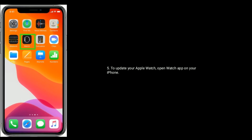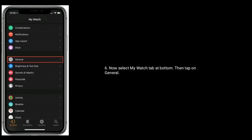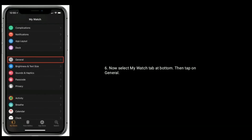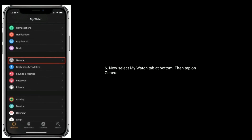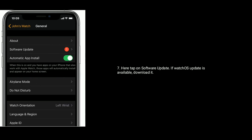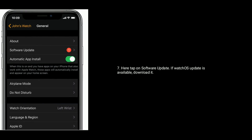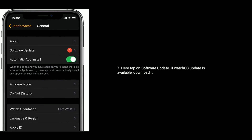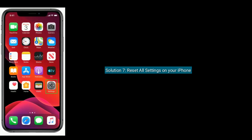To update your Apple Watch, open the Watch app on your iPhone, select the My Watch tab at the bottom, then tap on General. Here, tap on Software Update. If a watchOS update is available, download it.